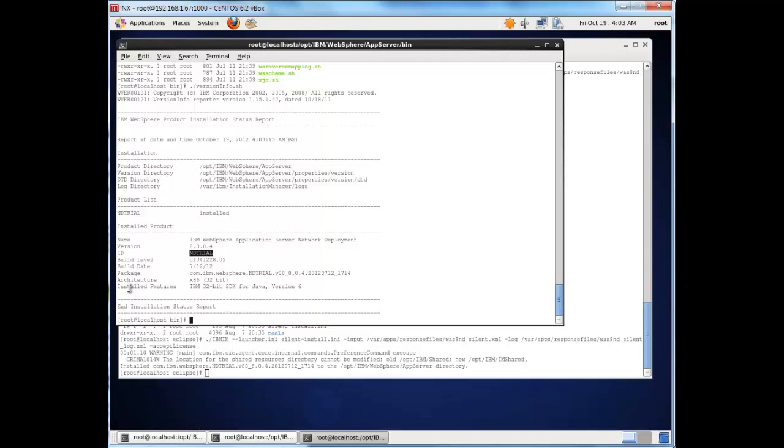So there you go, we've now installed IBM WebSphere Application Server version 8. Now we need to go and create some profiles. In my next videos I'll show you how to create profiles for Deployment Manager and an application server profile - better still, a node profile for a federated node - so that we can run a JVM within that node and start managing it from the administration console.